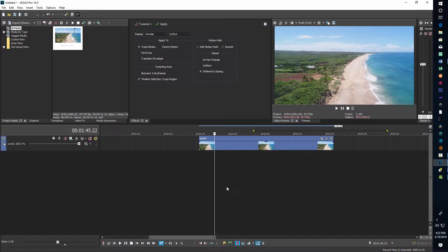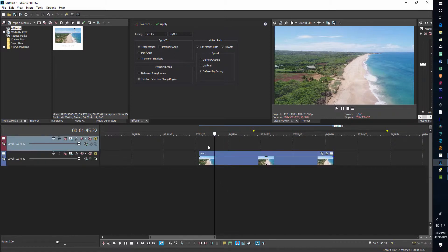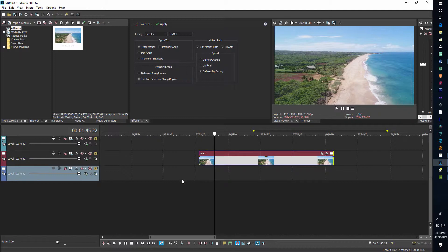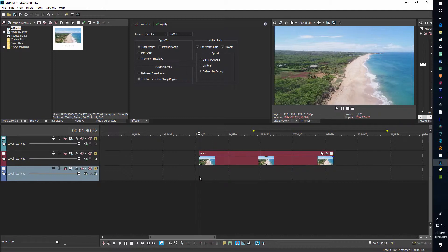To add a video track, click down here at the bottom — if you hit Ctrl+Shift+Q you can add a video track. I'm going to add two video tracks, so I'll do that twice with Ctrl+Shift+Q. Now I've got basically three video tracks with my main track.